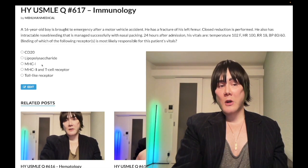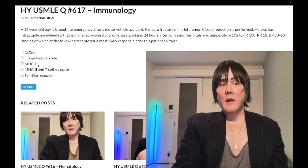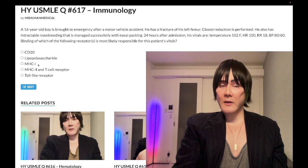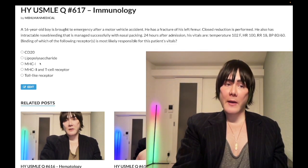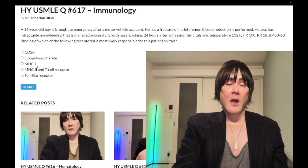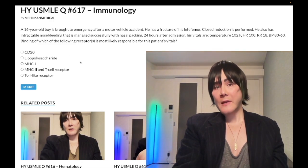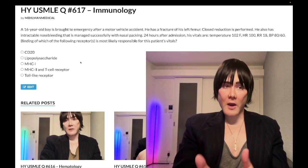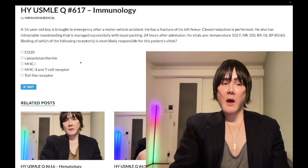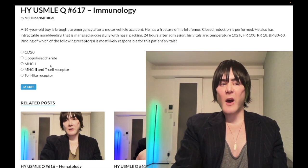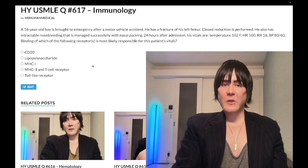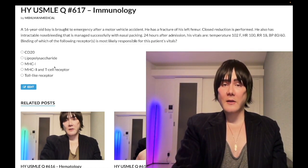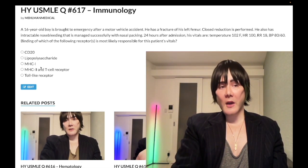Additionally, cells that are virally infected or tumor cells can have down-regulated MHC-1, and that is going to increase NK cell — natural killer cell — activation, which in turn causes NK cells to lyse the viral or tumorigenic cells. They love that on NBME exams as well: decreased MHC-1 expression means increased NK cell activation. Wrong answer.